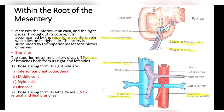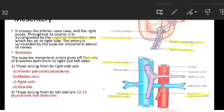The superior mesenteric artery gives off five sets of branches from both its right and left sides. From the right side: inferior pancreaticoduodenal, middle colic, right colic, and ileocolic. From the left side: 12 to 15 jejunal and ileal branches.